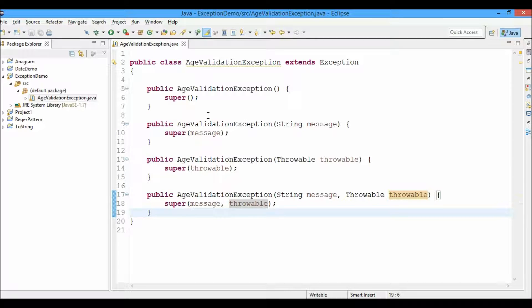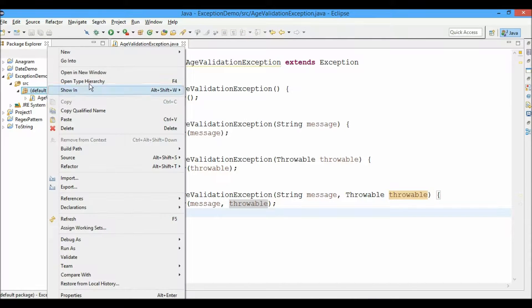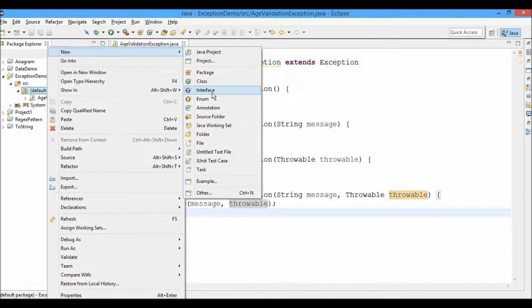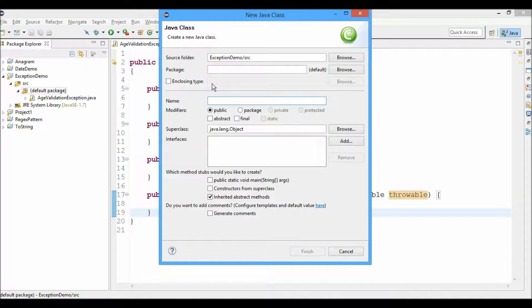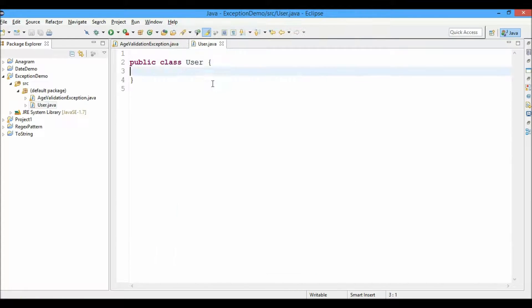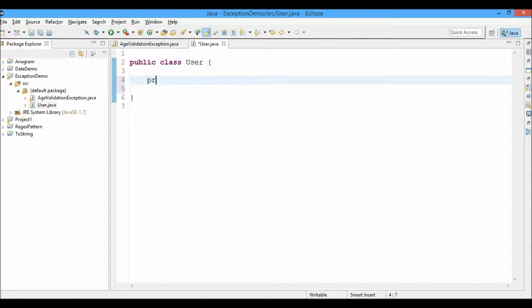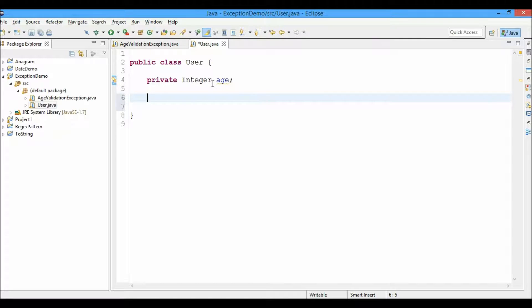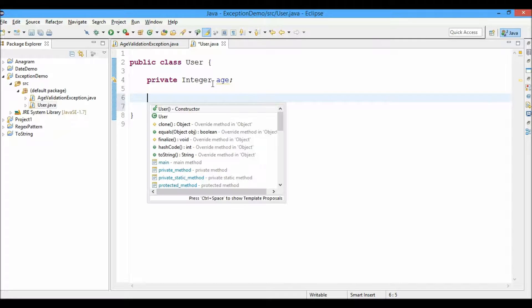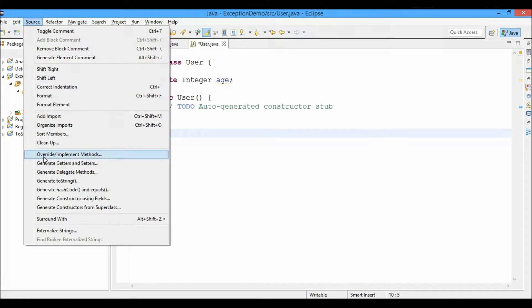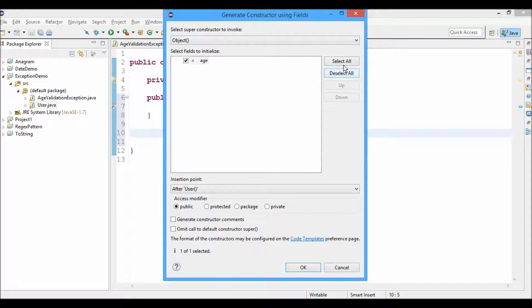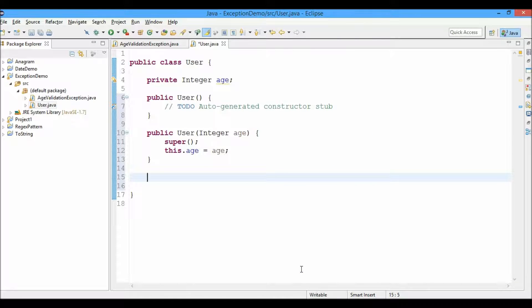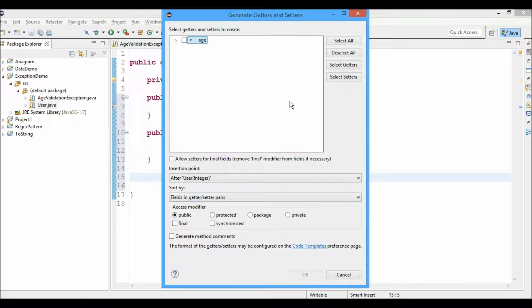So the exception class is completed now. Now we'll create a User class. This User class is just a template. It will have the age of the user. Now we'll generate the default constructor and the parameterized constructor. Select all. Now we'll generate the getters and setters. Select all. OK.